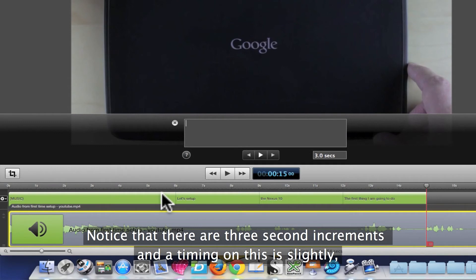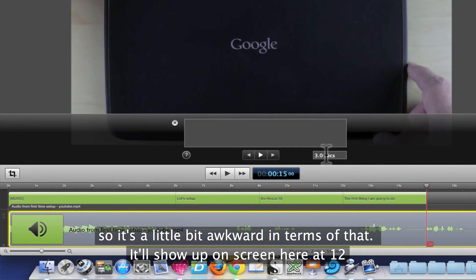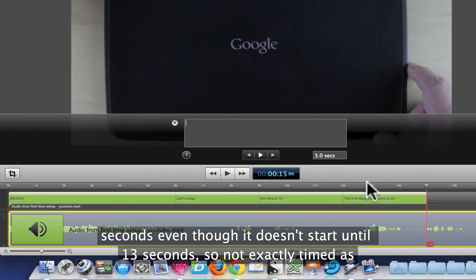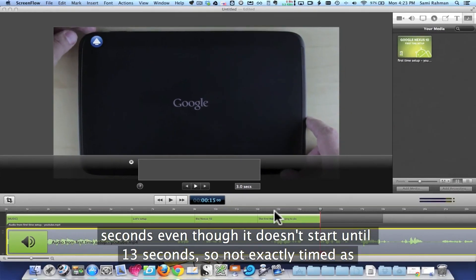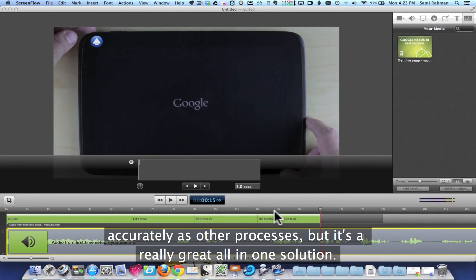Notice that there are three-second increments, and the timing on this is slightly awkward — I can't drag and drop the timelines, I have to change everything numerically. It'll show up on screen at 12 seconds even though it doesn't start until 13 seconds. So it's not exactly as accurately timed as other processes, but it's a really great all-in-one solution.